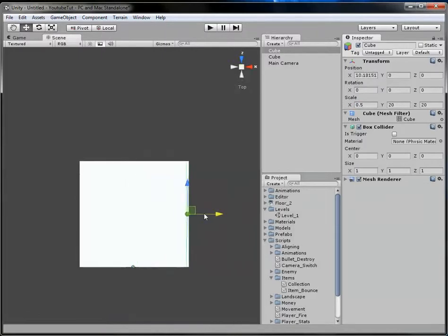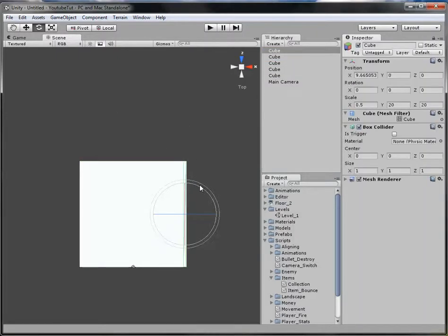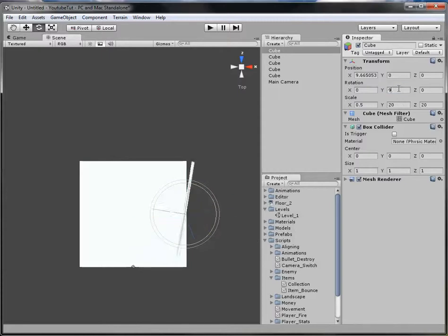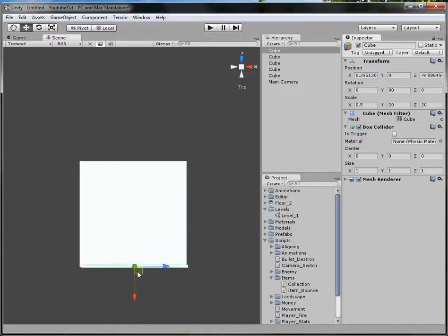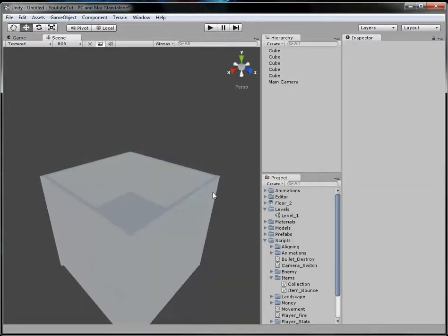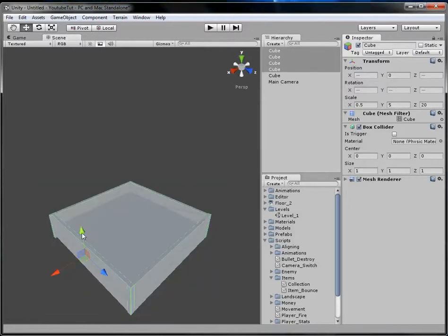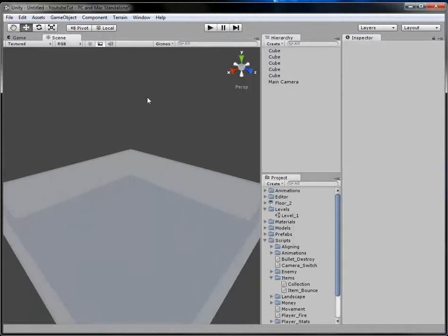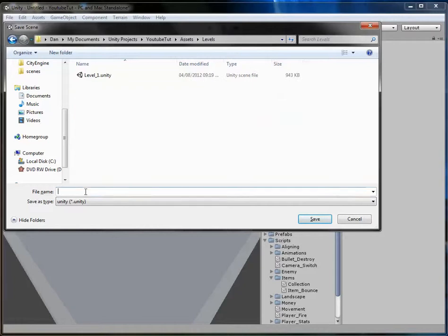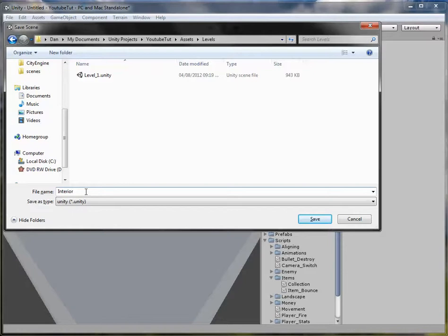Duplicate the wall cube and drag it out. Then duplicate again and rotate the Y-axis to 90 degrees and move it into the right position. Repeat for the final wall — rotate 90 degrees and move it into position. That gives us four walls, though they're massively big right now. We'll change the height to about 5. Then save this level in the 'Levels' folder — we're calling it 'interior'.